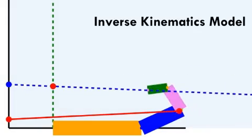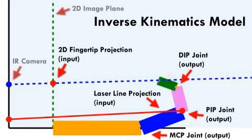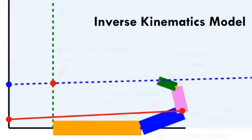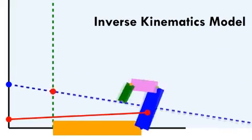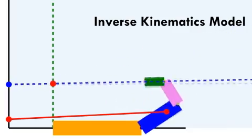Next, we propose an inverse kinematics model, where both laser line segments and tracked fingertips can be used to more accurately model the joint configuration of each finger. Again, details are in the paper.